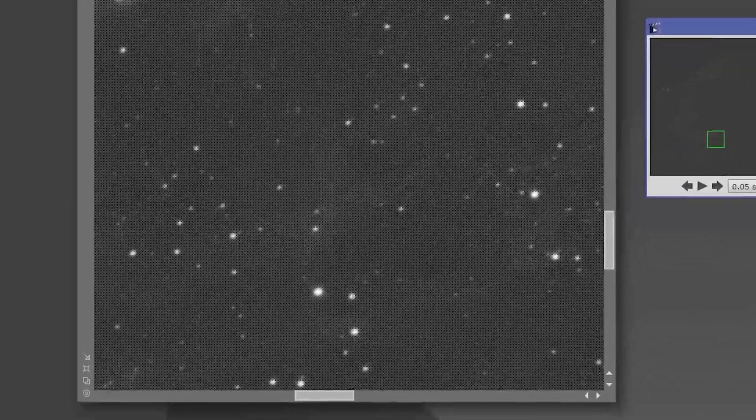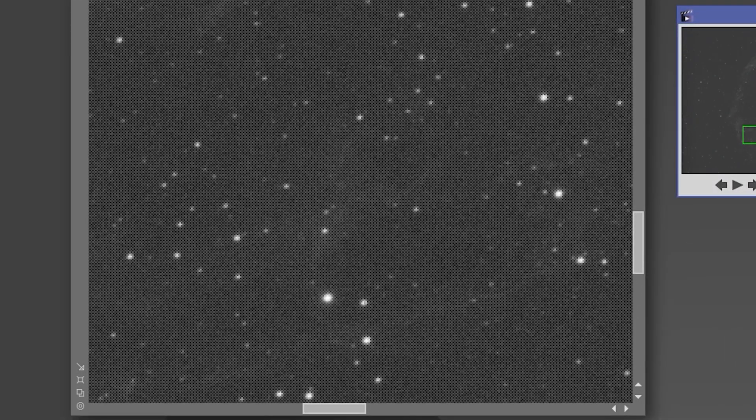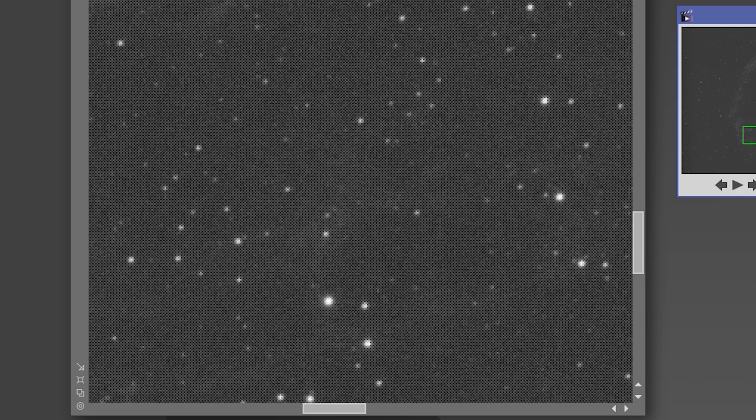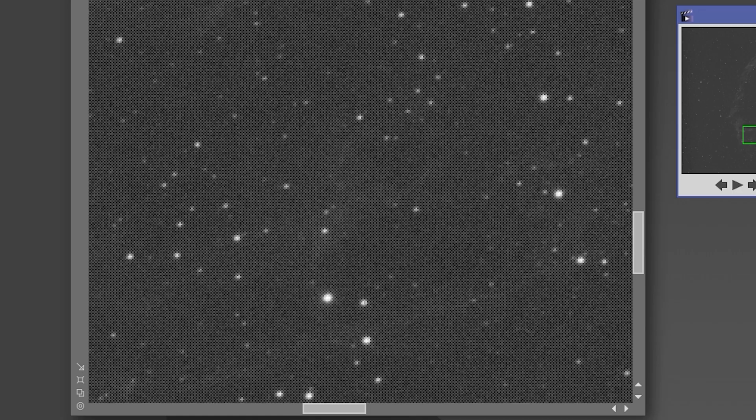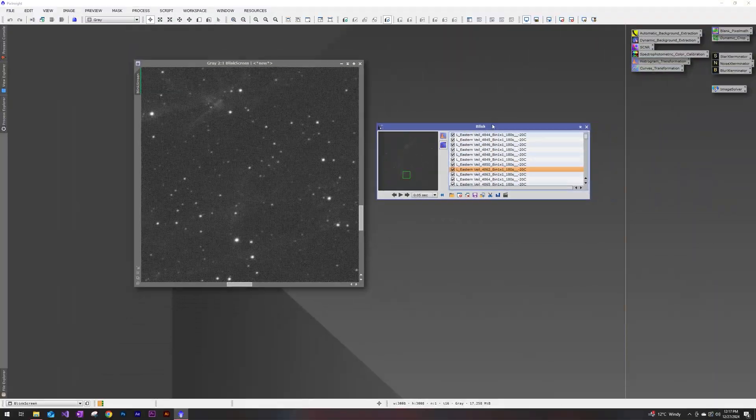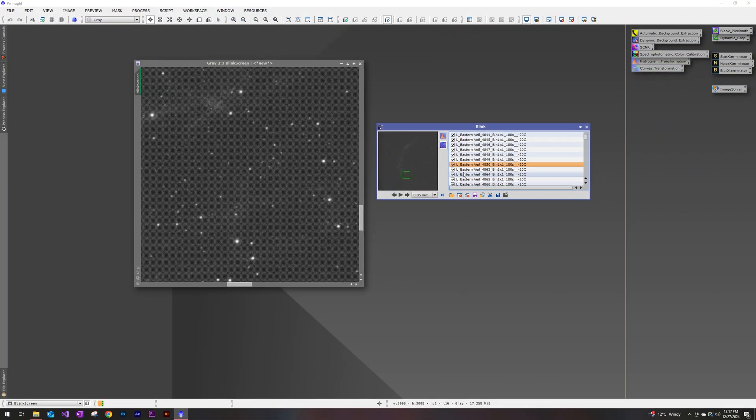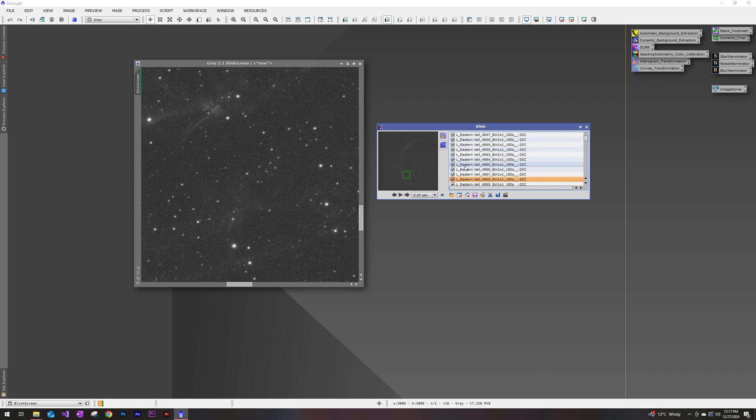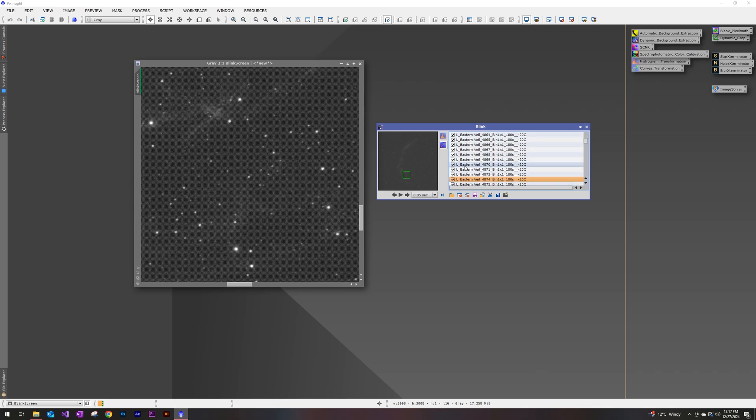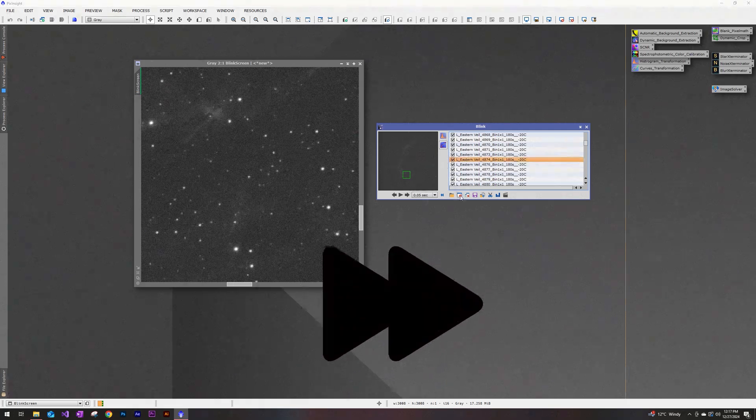Like right here, I'm seeing right in those little stars. Yeah, there was something going on in that sub. So I'm going to deselect that one, get rid of it, and I'm going to be going one by one through all of these, just to make sure that I'm happy with the way the stars look in all of them.